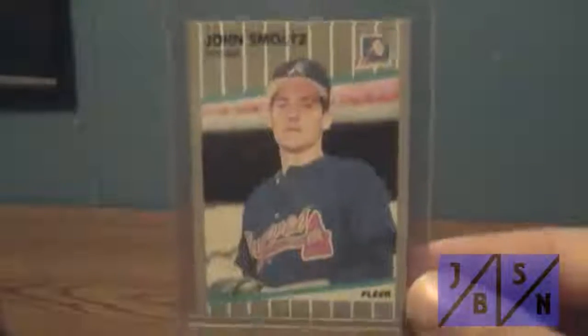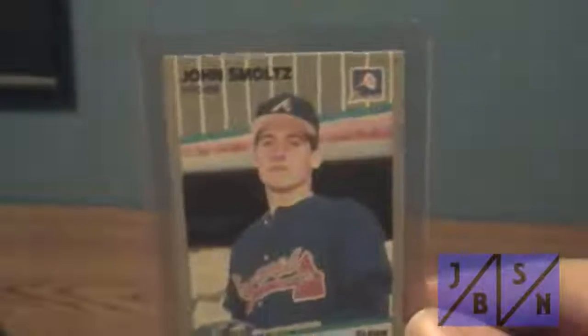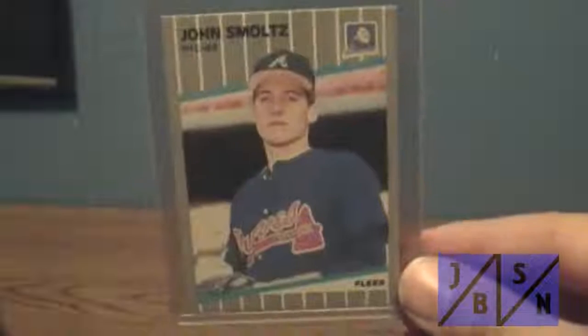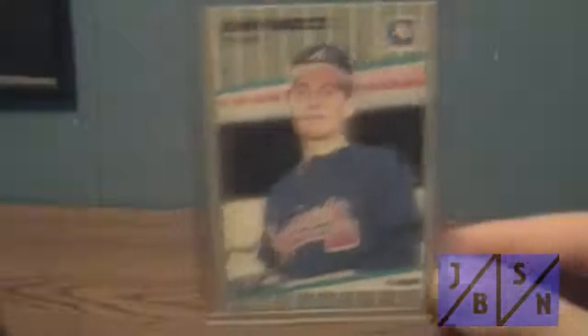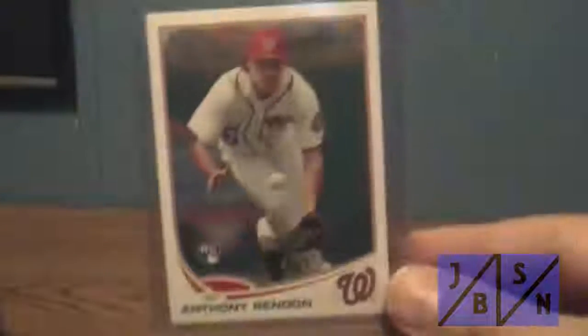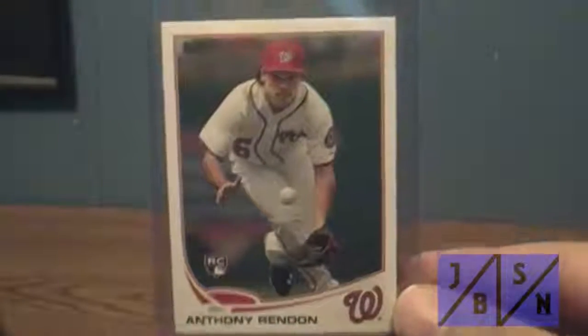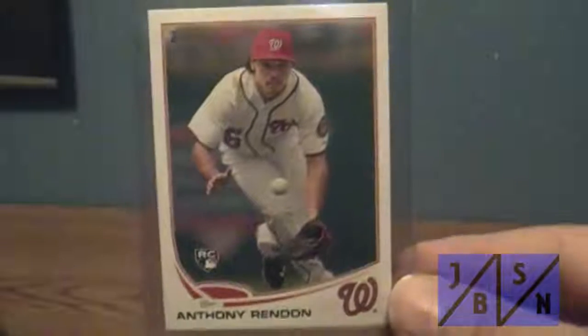Picked up this 89 Fleer of John Smoltz. Got this for a very good price. Got all these cards for a good price. Had this already but I figured we'd get another one for a very good price. Got this 2013 Topps Anthony Rendon rookie card there. Didn't have that yet so I thought that'd be a good one.